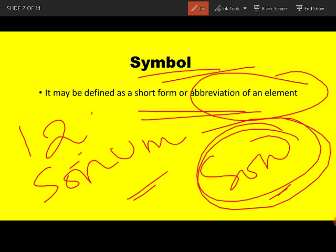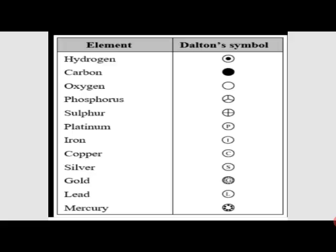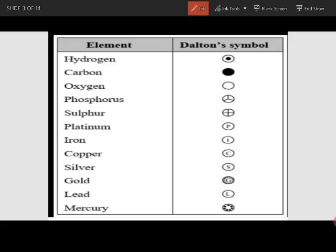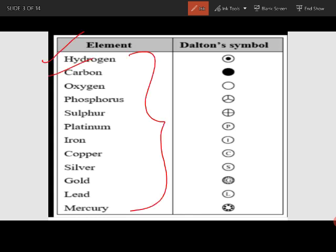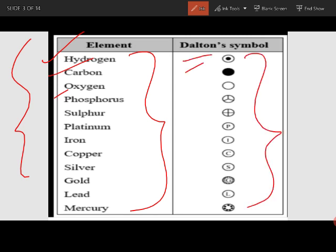In the old days, very few elements were discovered — like hydrogen, carbon, and oxygen. What Dalton did was use pictorial symbols to denote them. This was the easiest way to represent those elements discovered in ancient times.